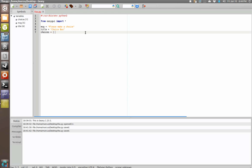A situation where you might choose to use the choice box instead of just a button box with four or five buttons would be an instance where you've got a whole lot of choices you want somebody to pick one from. It's not just going to be two or three because if it was just two or three, you could just make a button box with two or three buttons and have them click a button.